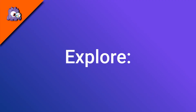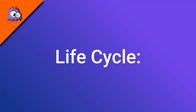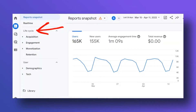GA4 has a new section called Explore for building custom reports, explorations, and funnels using tables and graphs. When you create a custom report, you can choose a blank one from scratch, free form, a funnel visualization, or a path exploration. Lifecycle is another new reporting section in GA4 — it refers to where your users are in their journey with your site, and it contains reports on user acquisition, engagement, monetization, and retention.